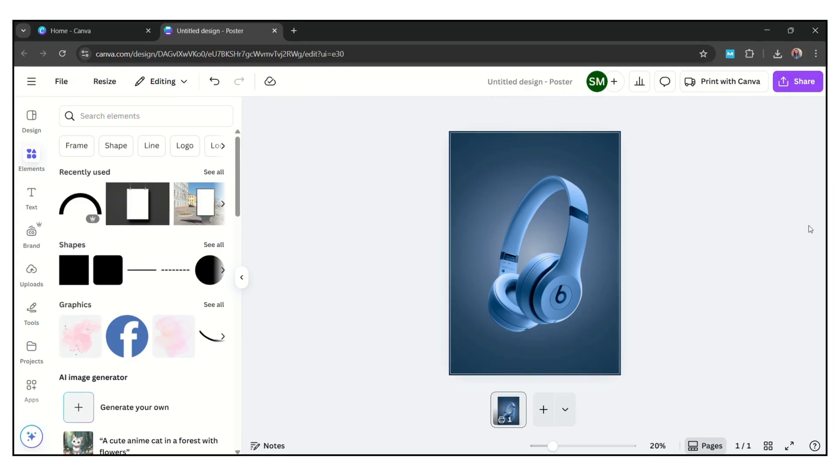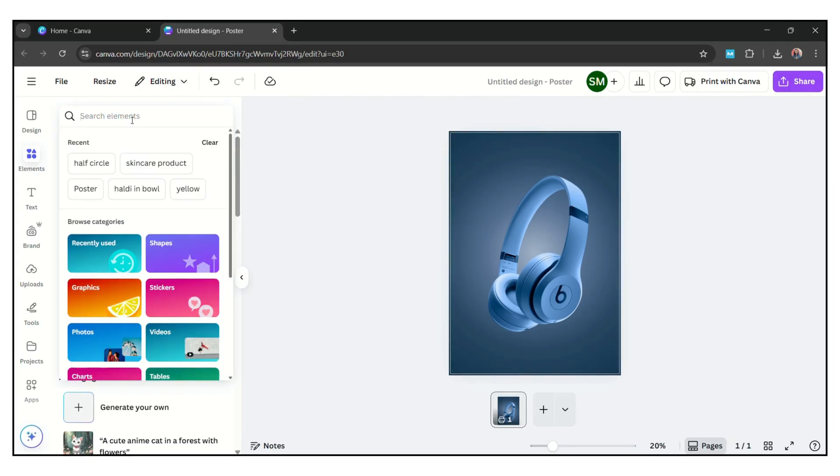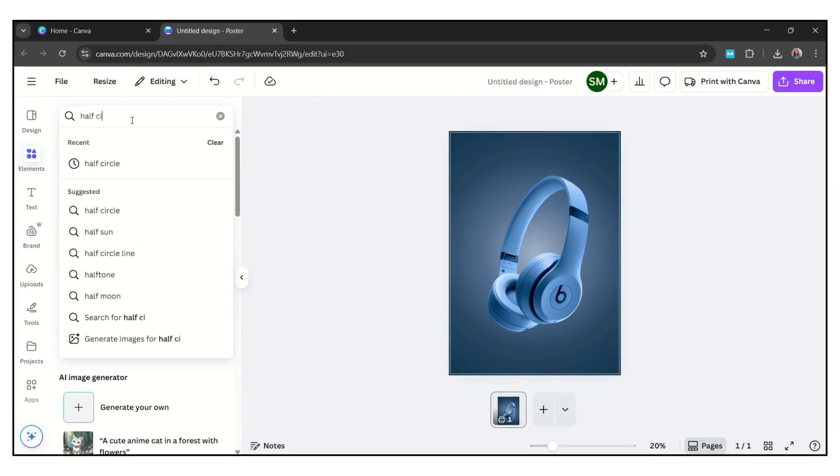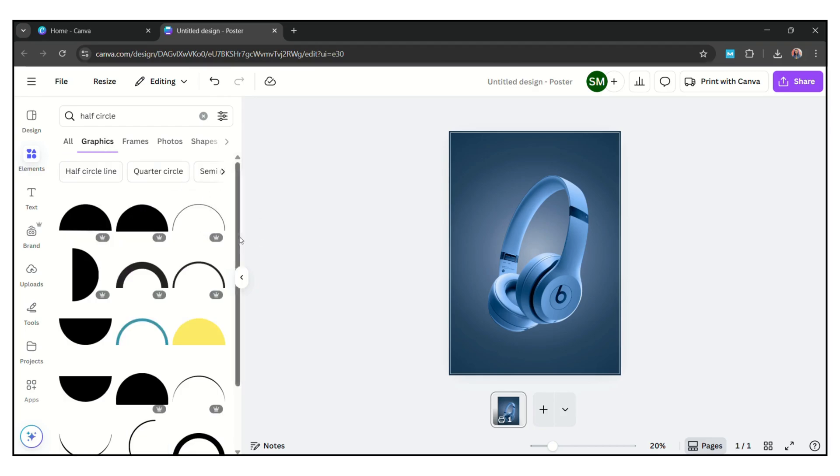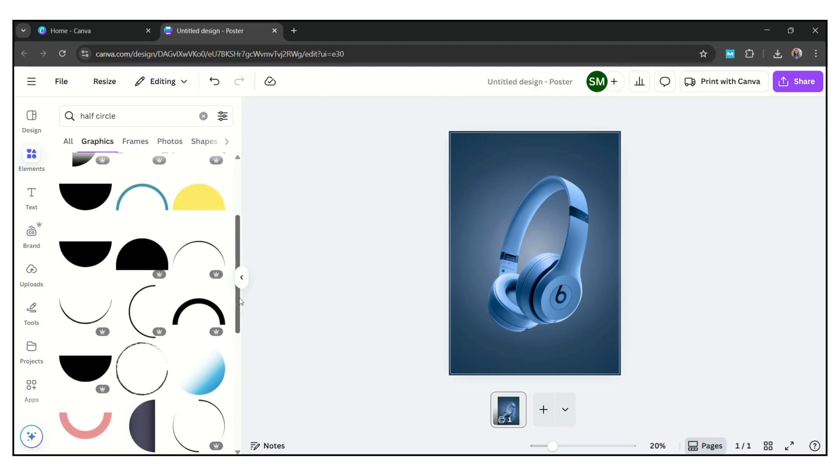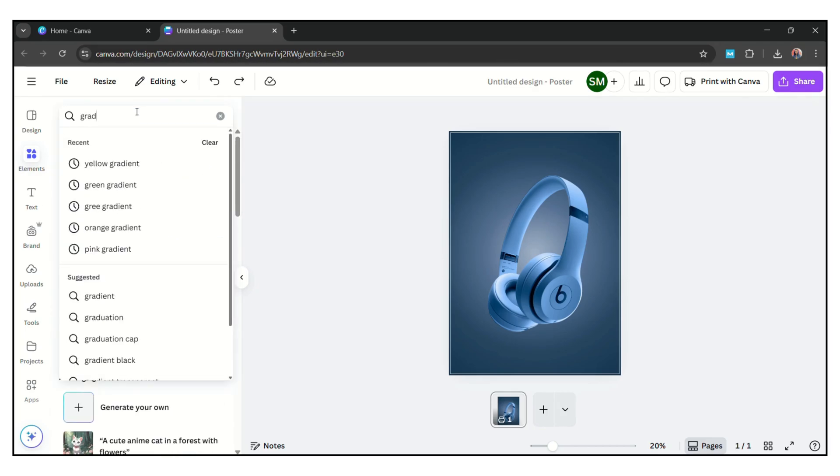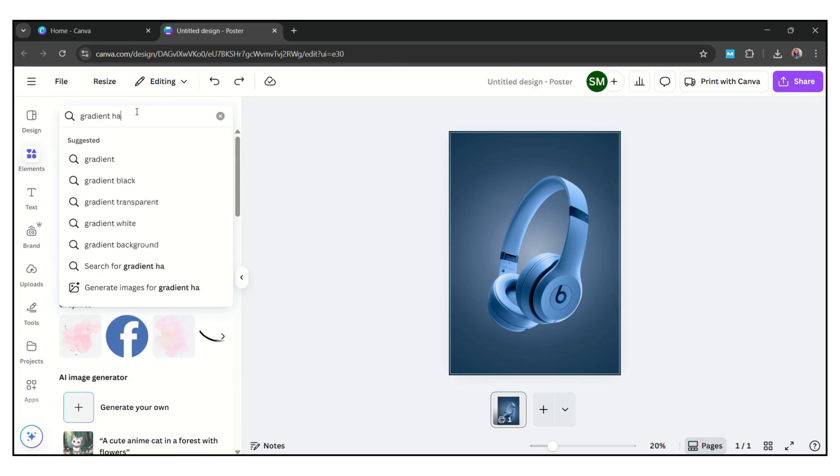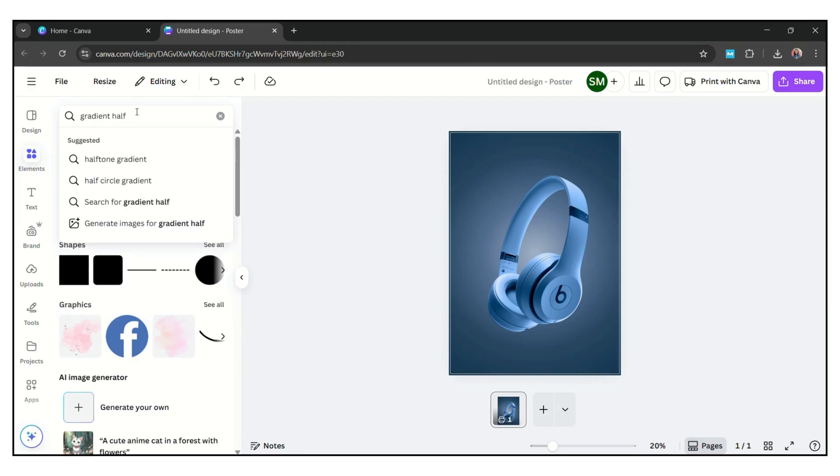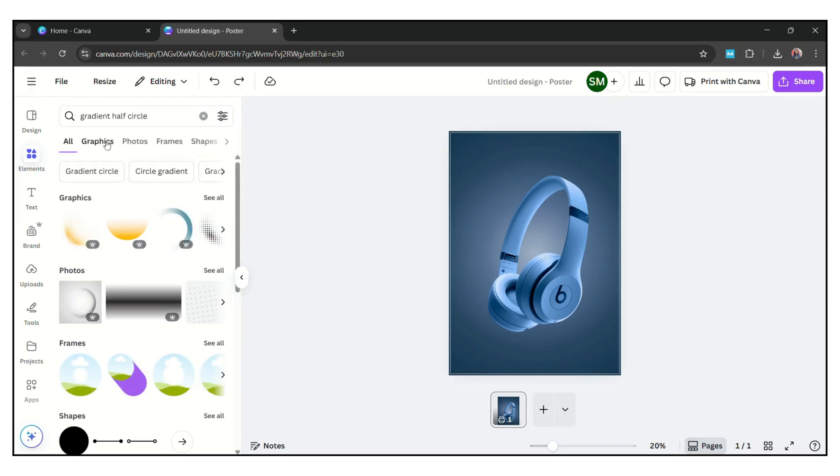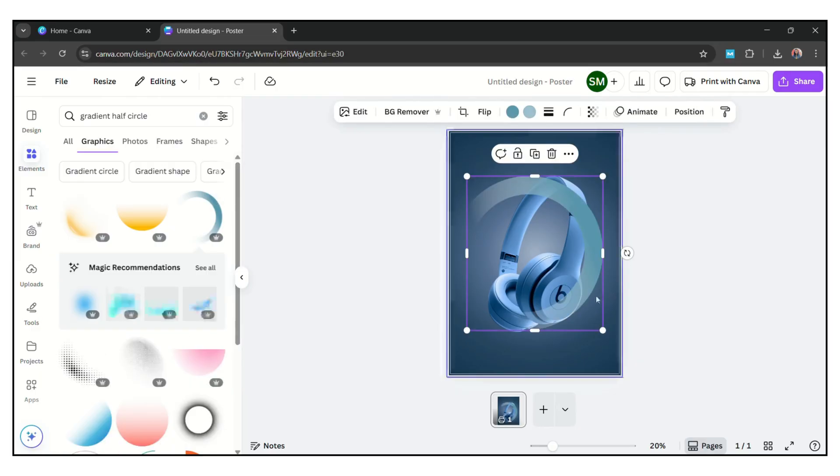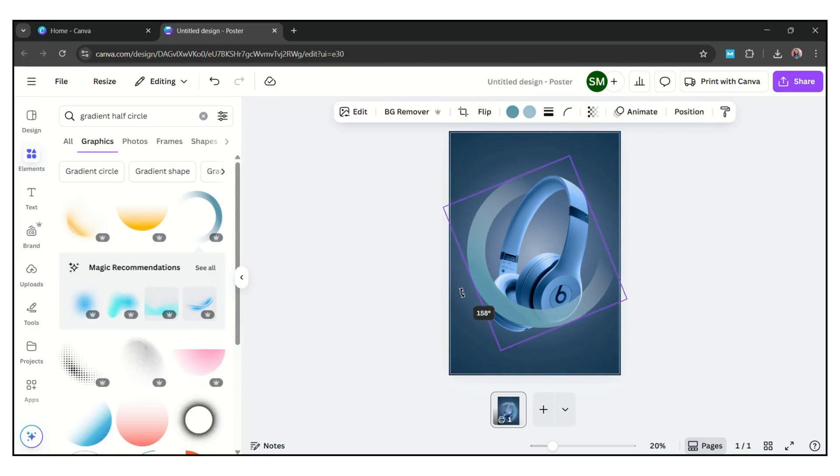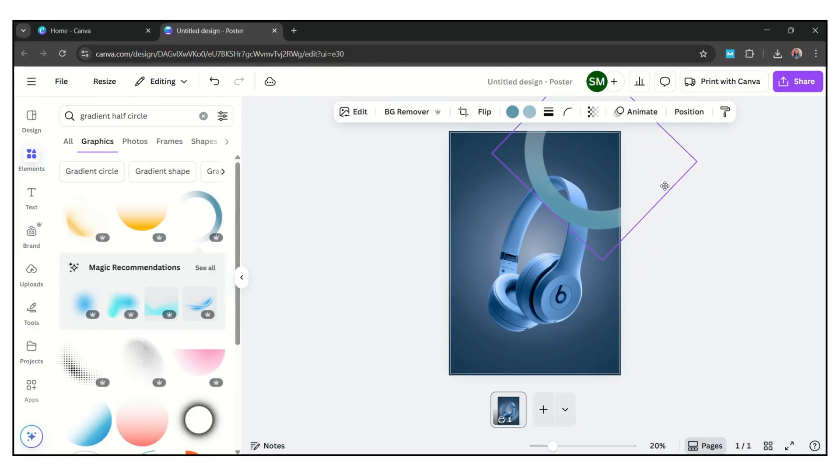Then I choose this graphics, then rotate like this and place here. Minimize in size.